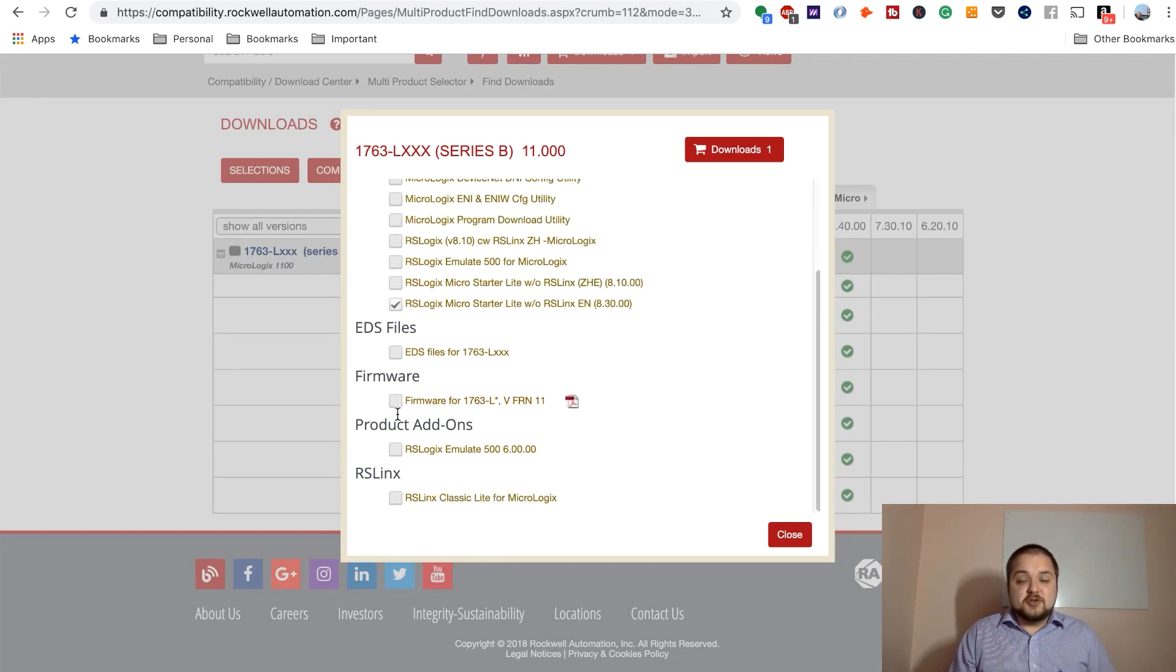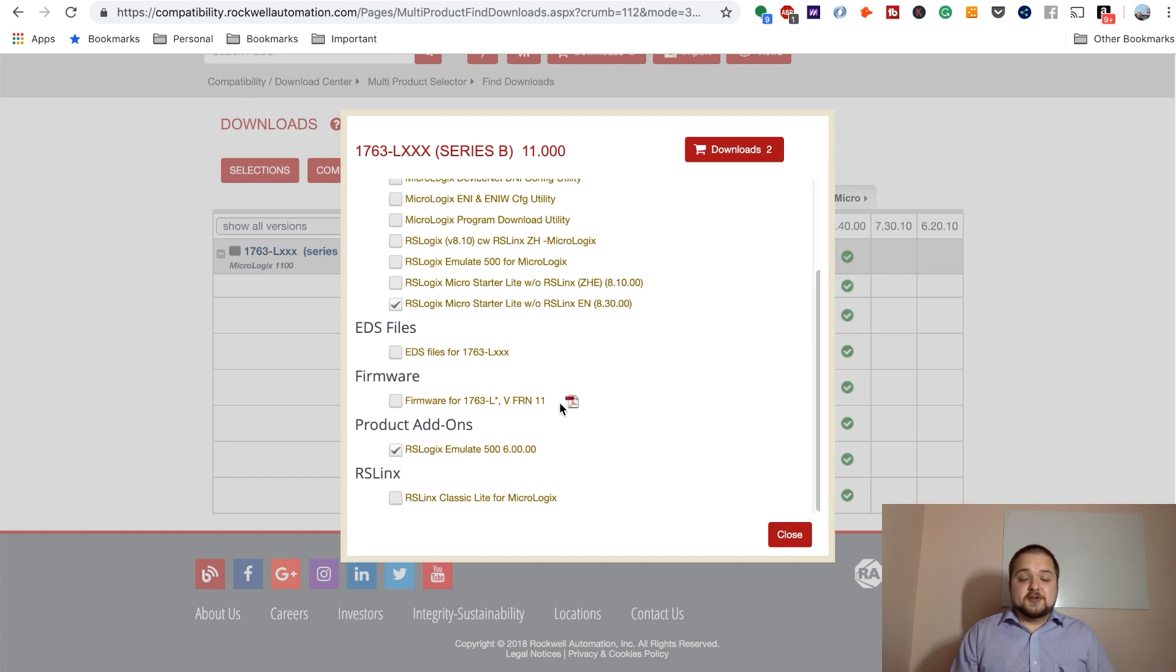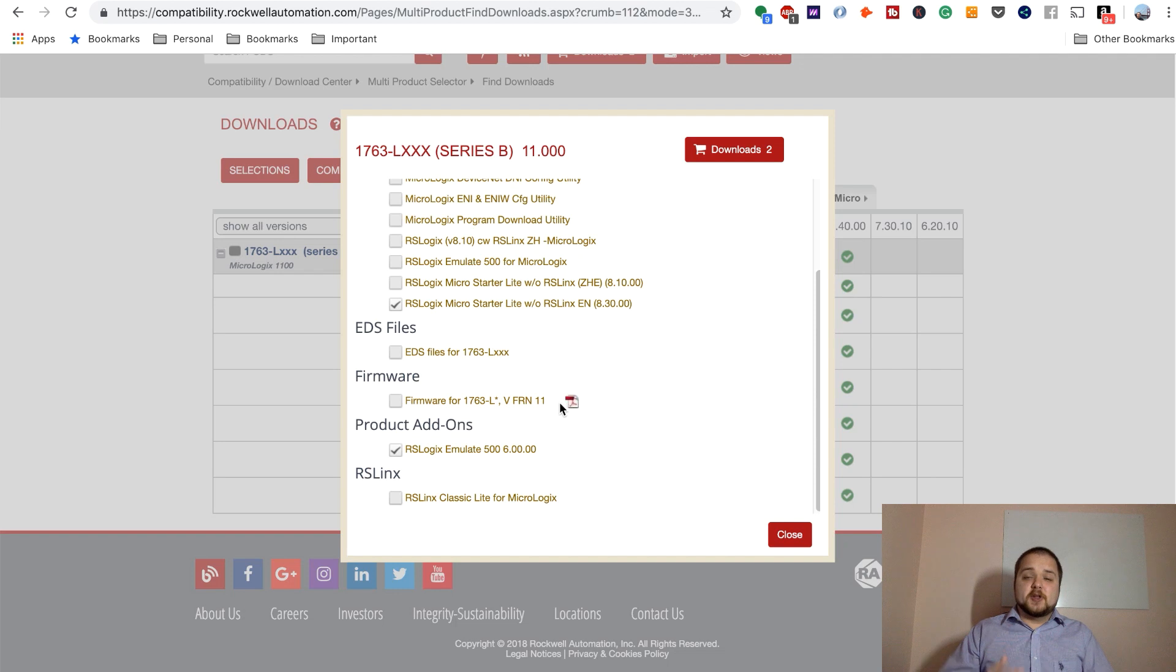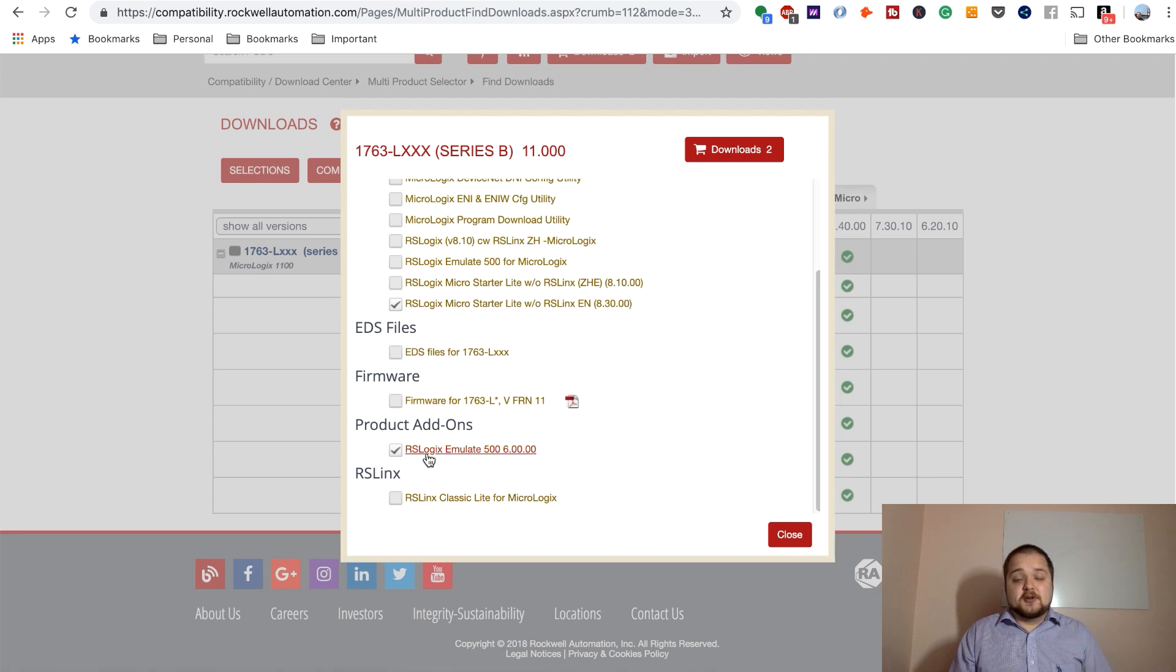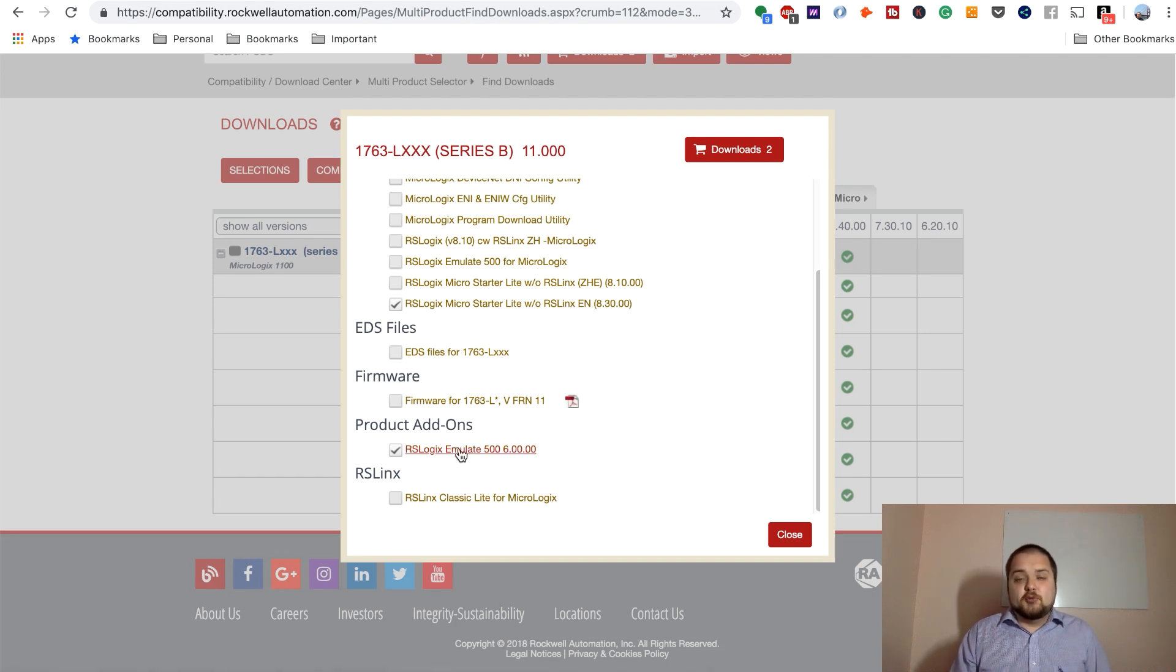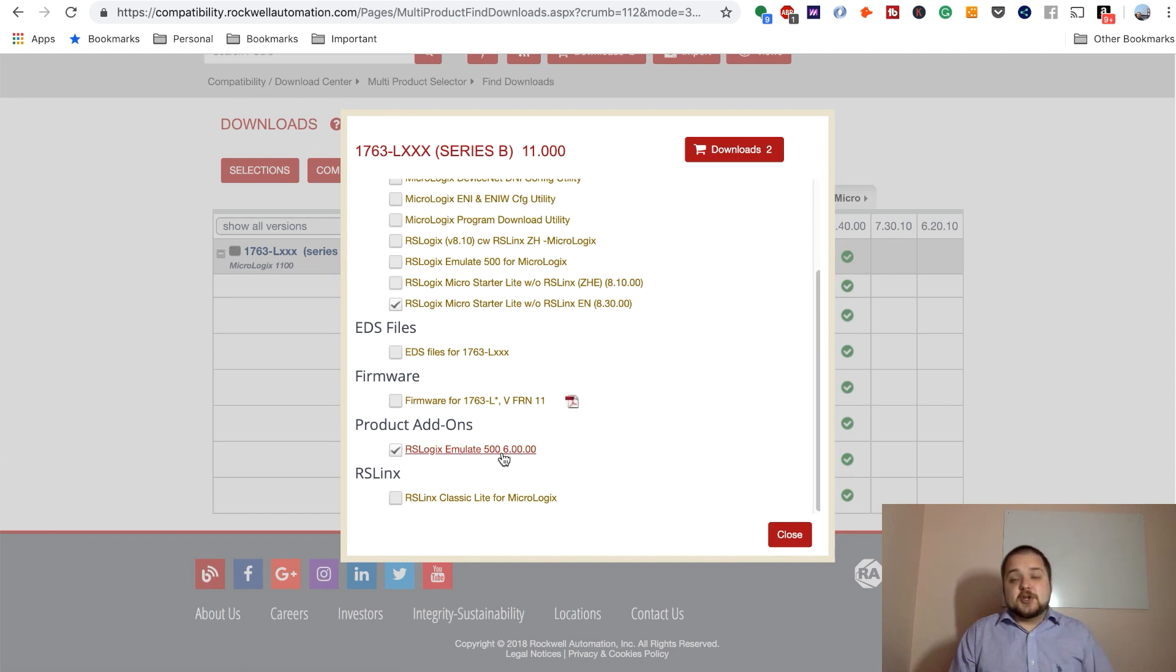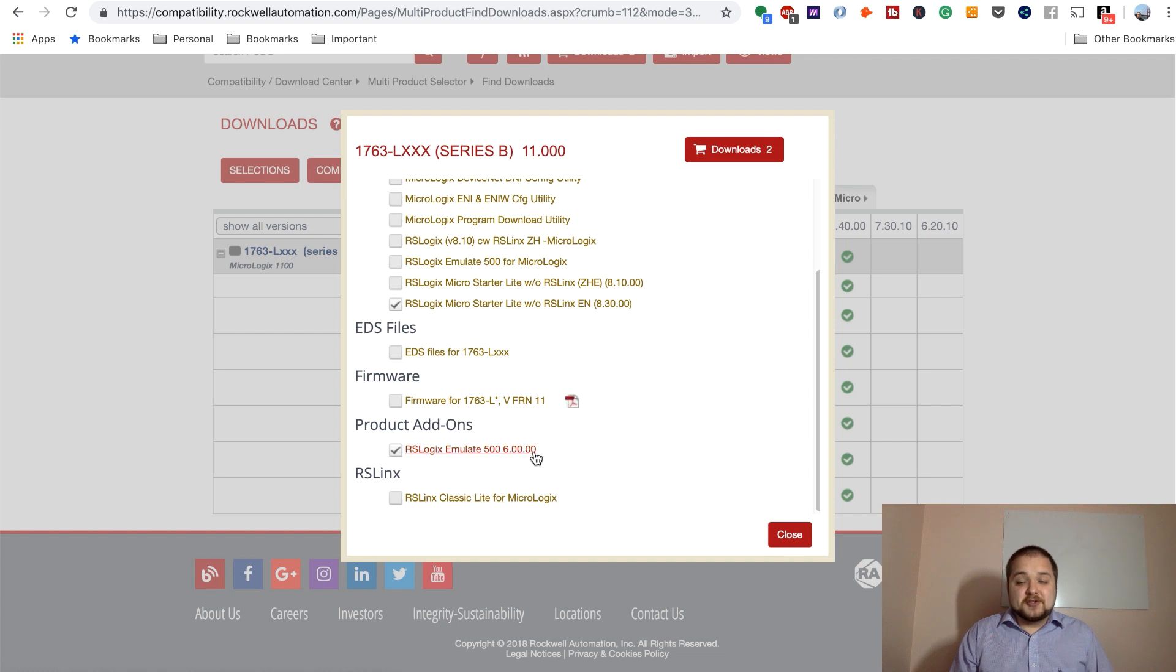The next thing you need to get is this RSLogix Emulate. So if you want to essentially practice without a full-blown PLC system, which could be expensive for a lot of individuals out there, I highly recommend that you install RSLogix Emulate. I use it myself also because you can very quickly prototype and test the functionality of different instructions. So RSLogix Emulate 500 version 6.00.